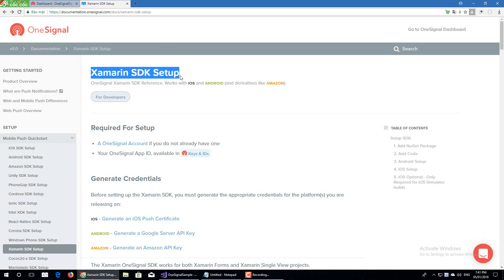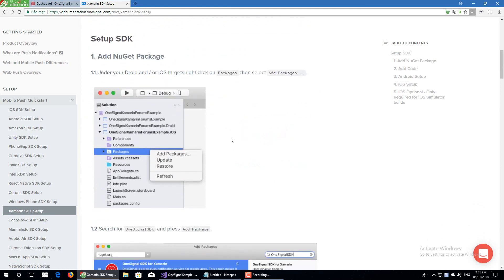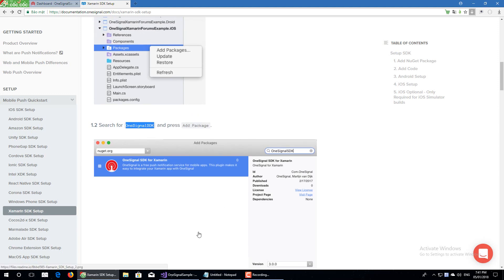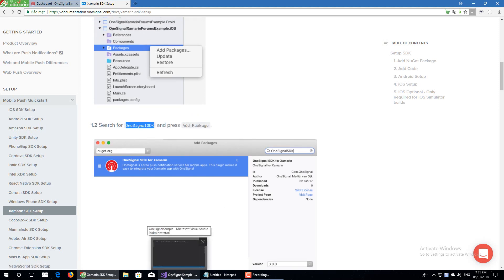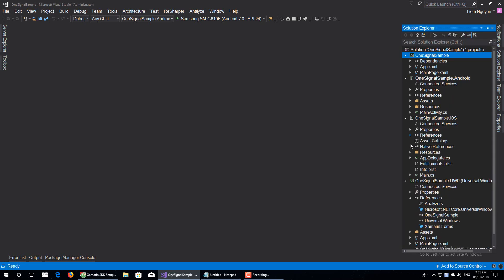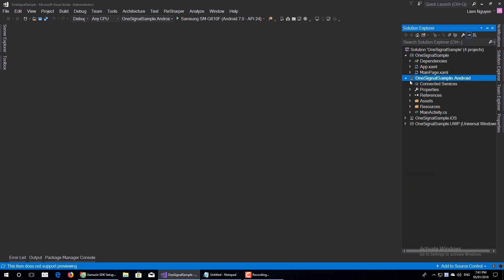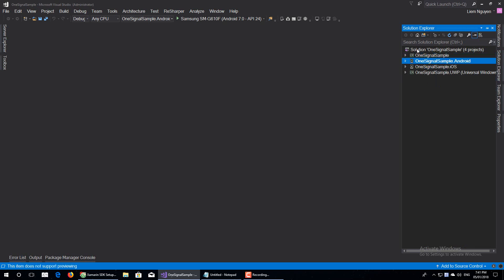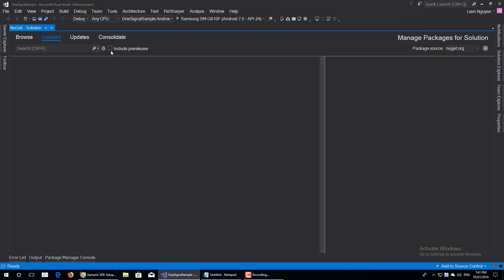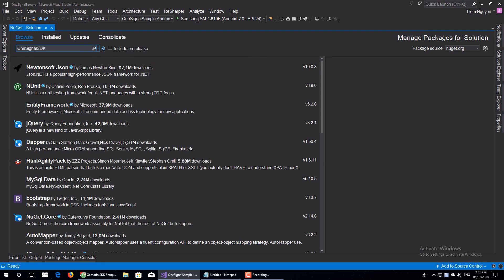This shows you how to set up the SDK in Xamarin. Now we find the OneSignal SDK from NuGet. Back to Visual Studio. Go to the NuGet package manager. Browse and type OneSignal SDK.